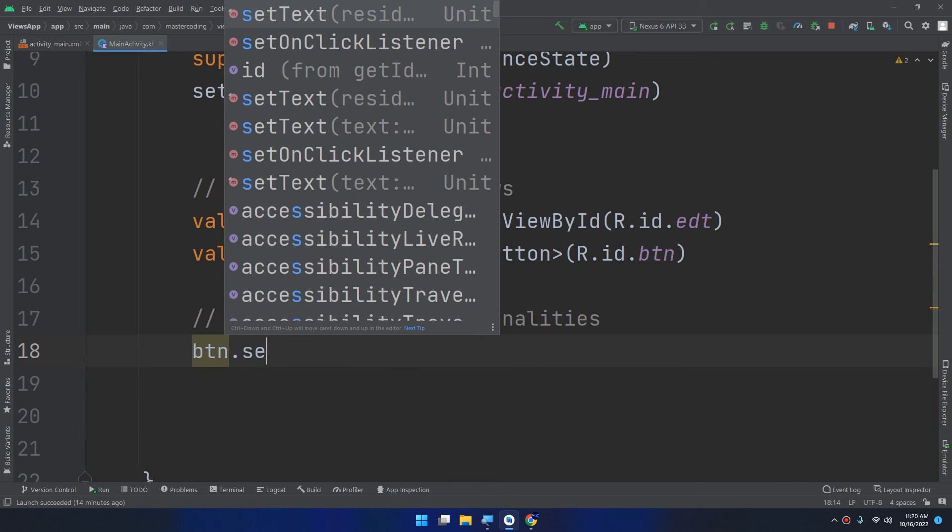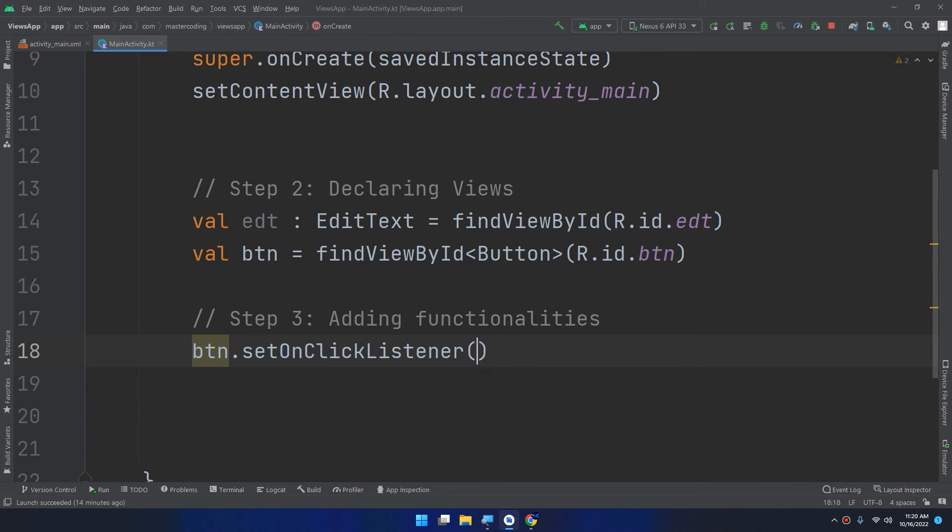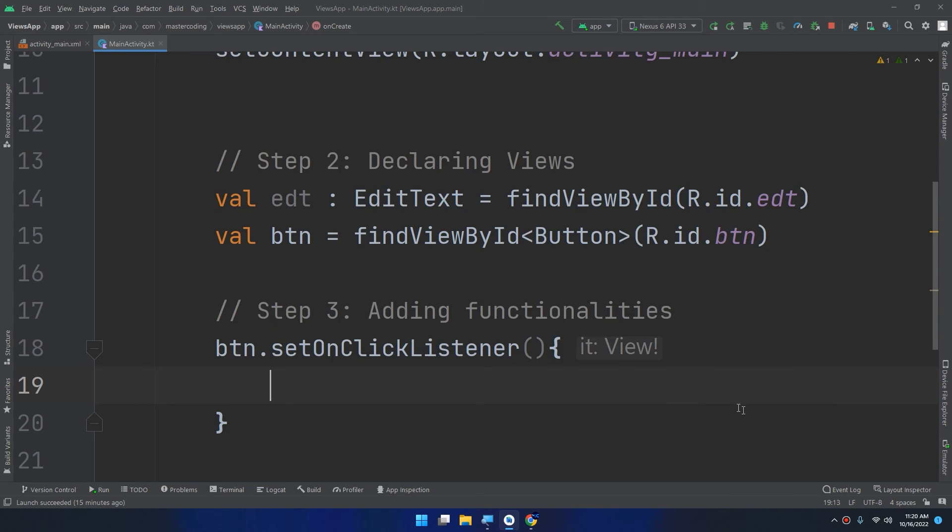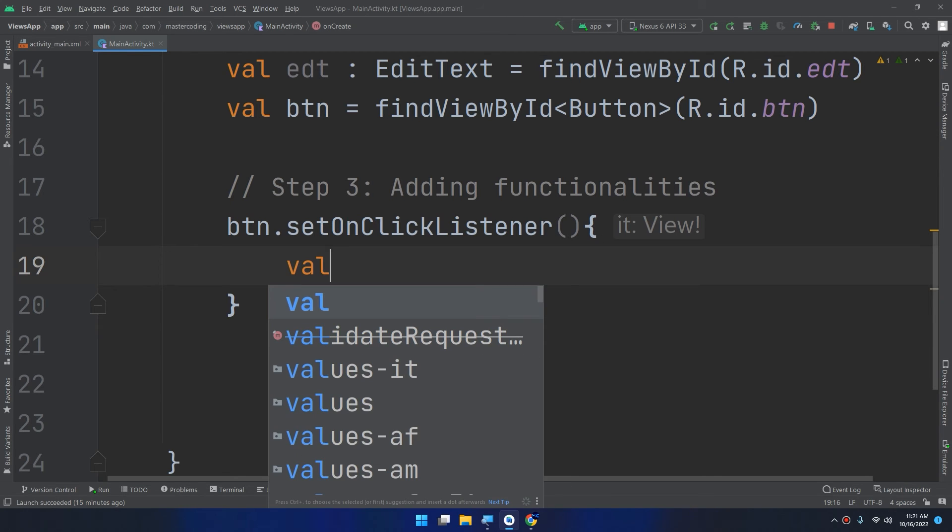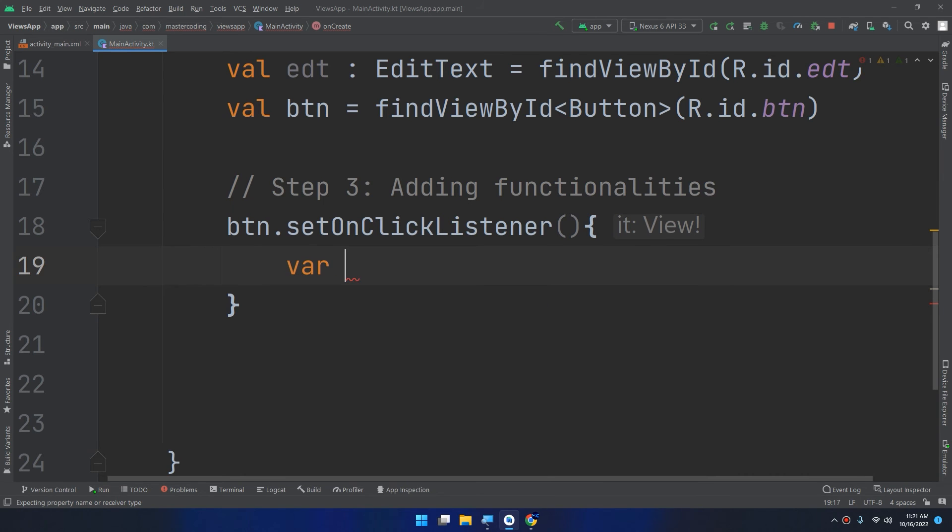btn.setOnClickListener. I will add here the code that will be executed when the user clicks on it. So I need to get and store inside a val or inside a var, the same.